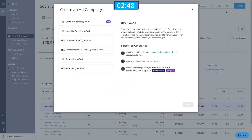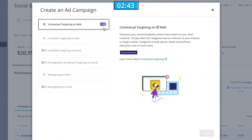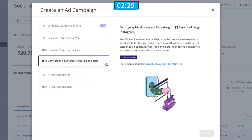For brand awareness, AdRoll has three main targeting options. Contextual targeting, which places your ads alongside web content that matters to your ideal customer. Look-alike targeting, which uses our AI to identify people who have similar qualities to your most engaged audiences. And demographic and interest targeting, which allows you to select specific attributes like age or net worth and combine them with interest categories such as sports or fashion. Your ads will then be shown to potential customers matching those attributes and interests.